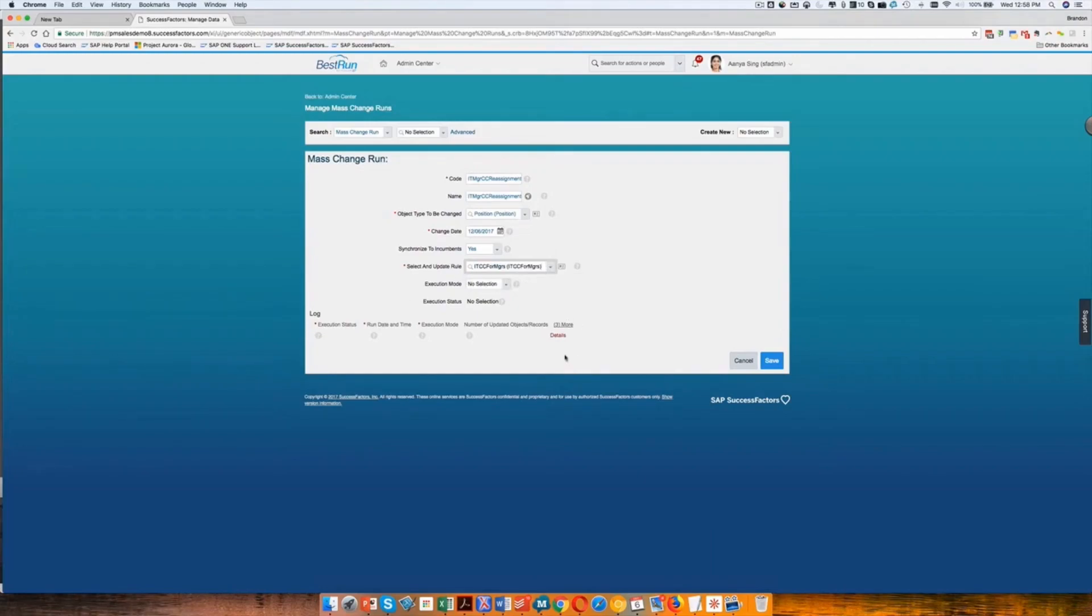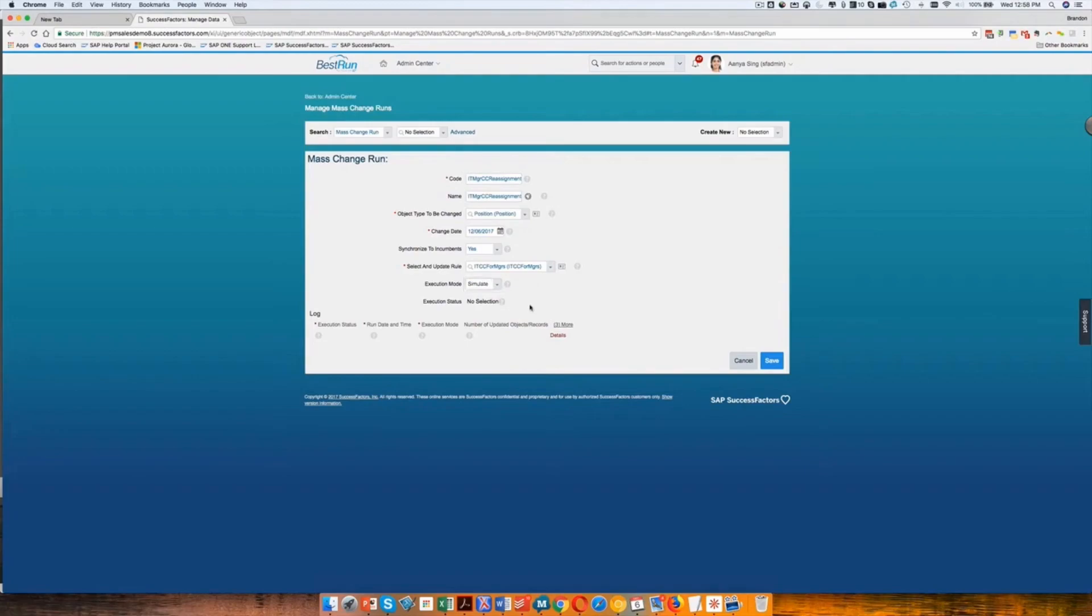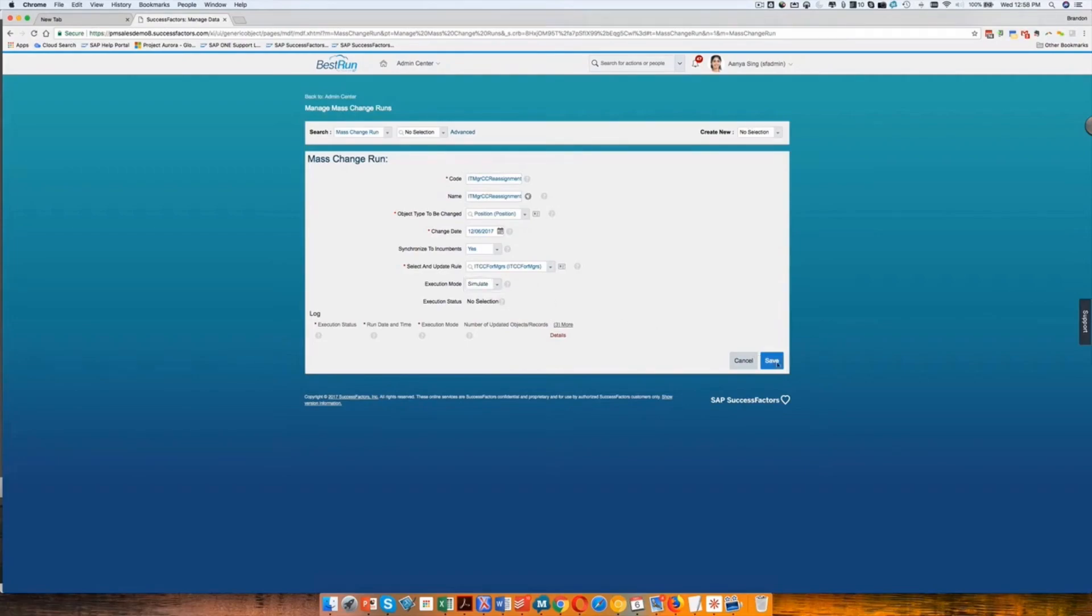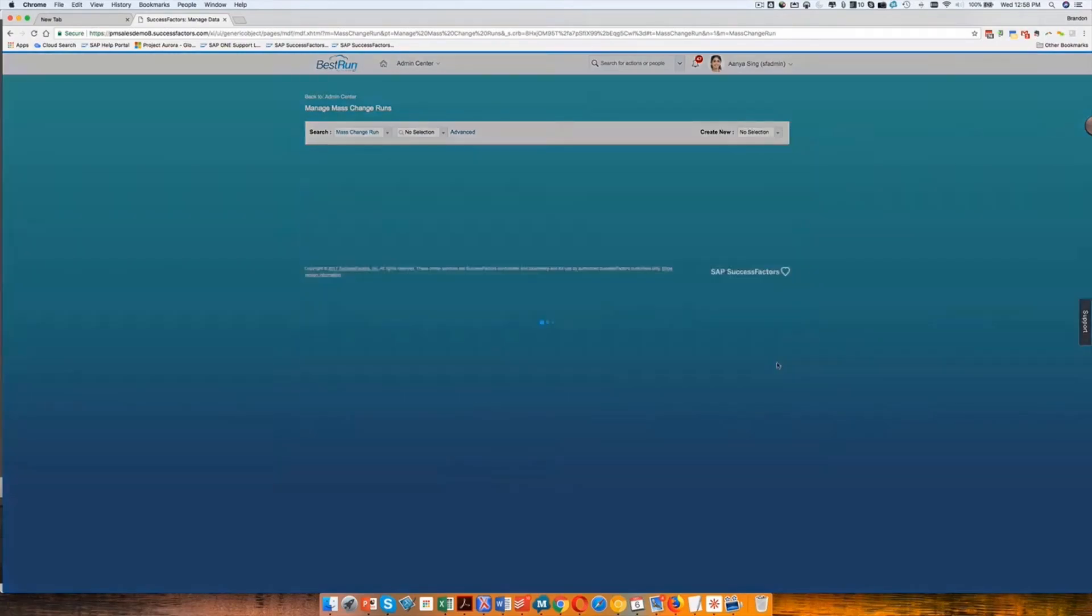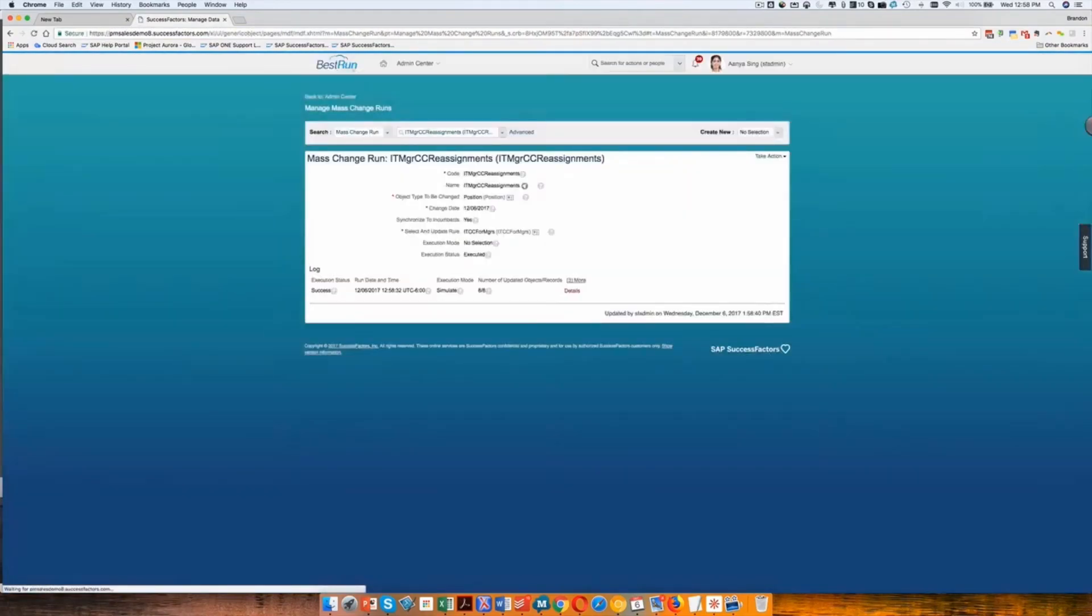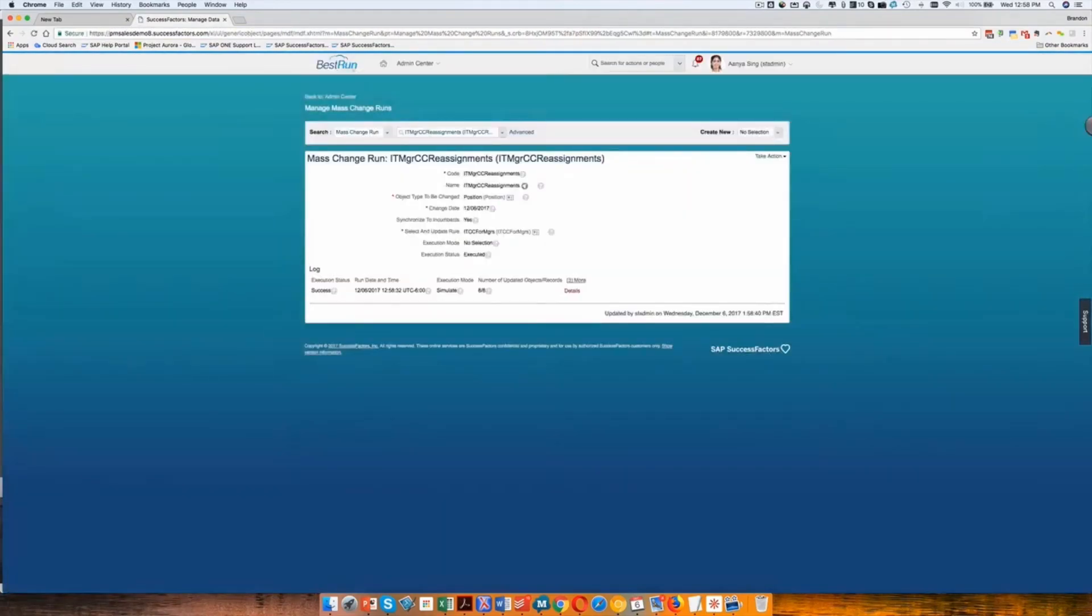So I assign the rule and then we will choose our execution mode. So there's run mode and simulate mode. And of course it makes sense. You want to simulate it first. So I'll press save there.